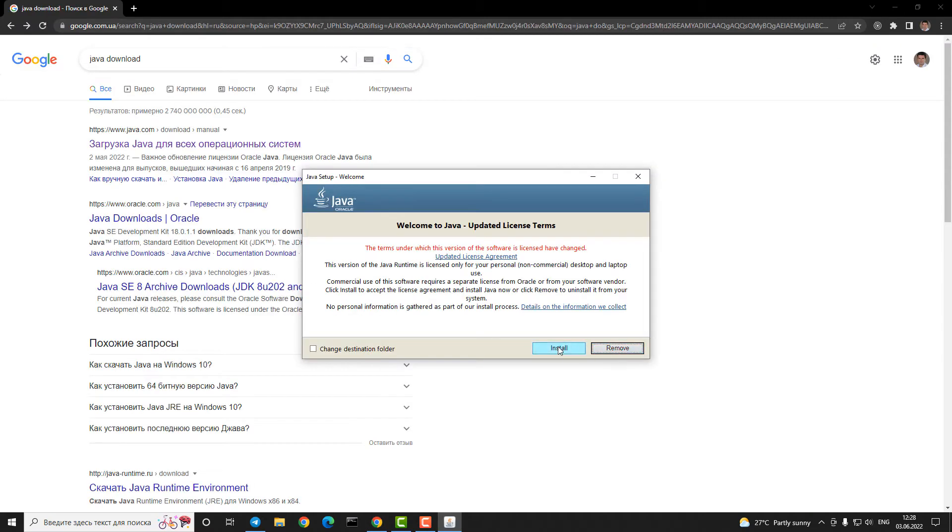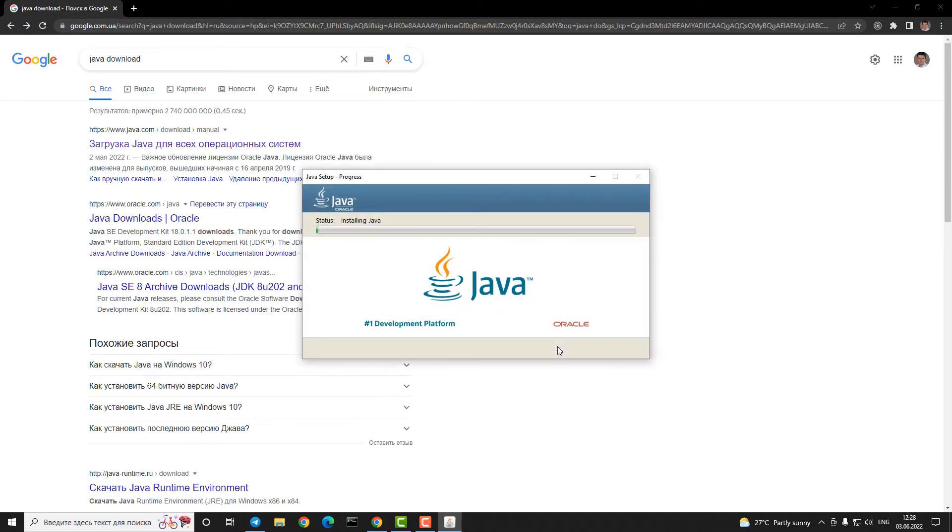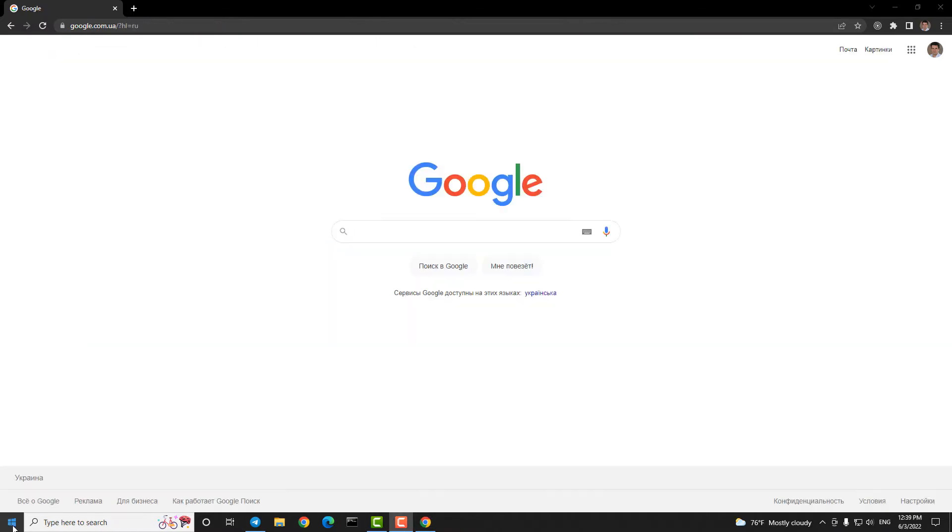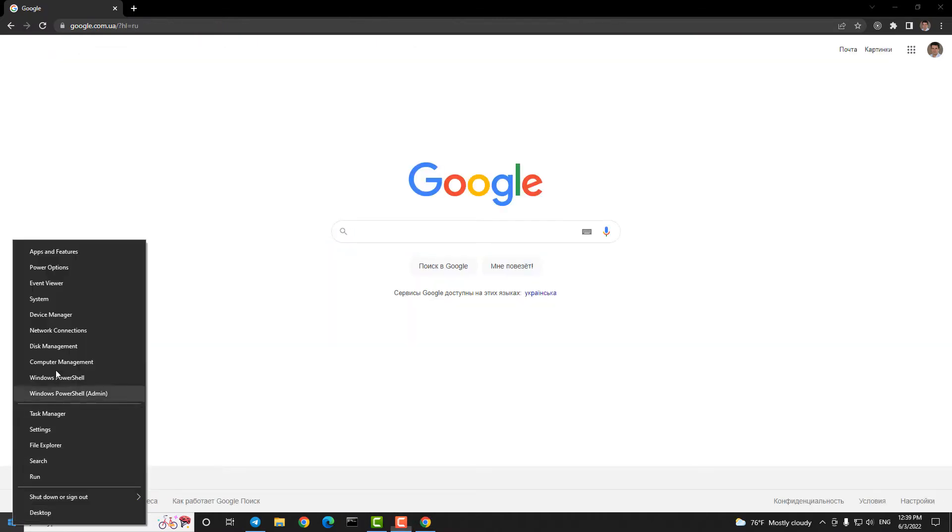Step one, download Java. It's needed to make a key to sign our application. Signed applications are easier to install on phone.